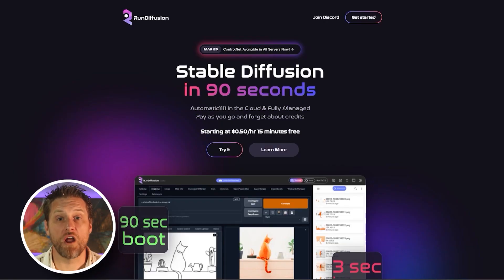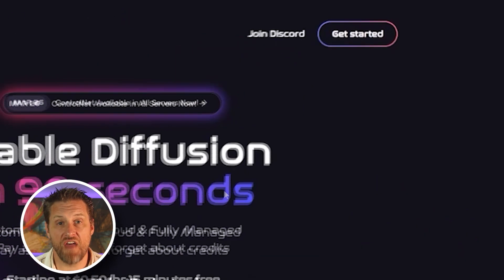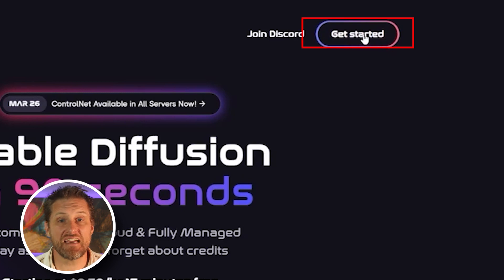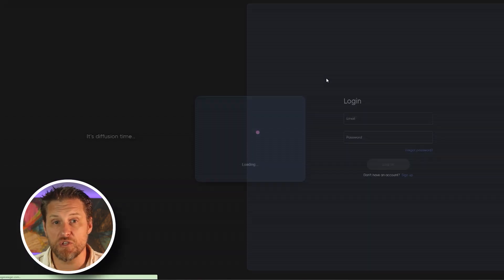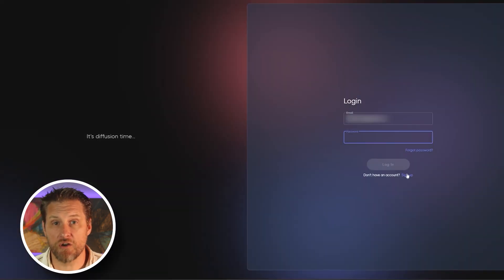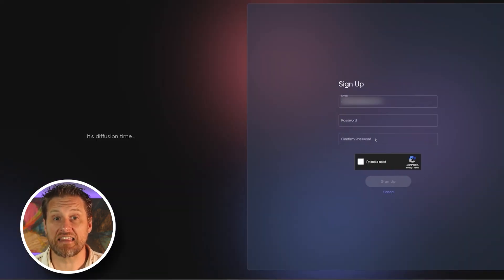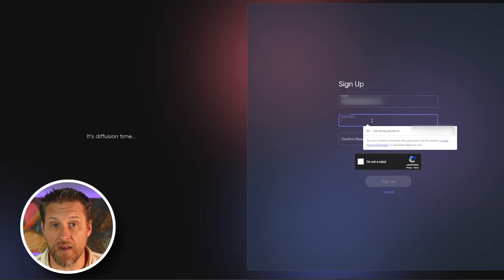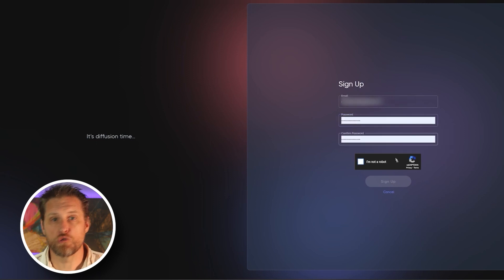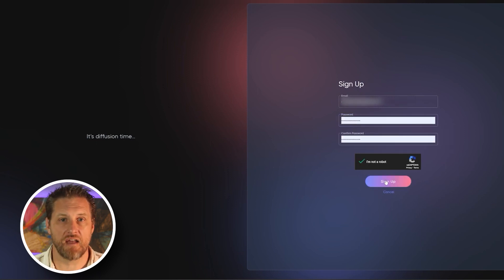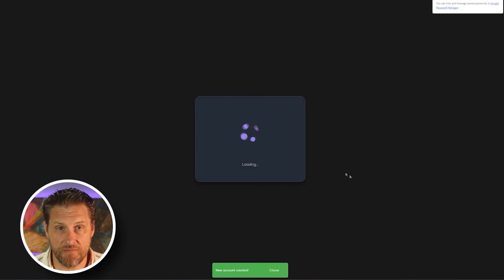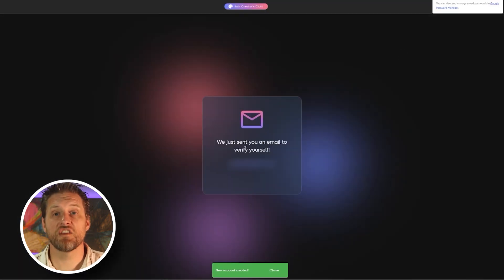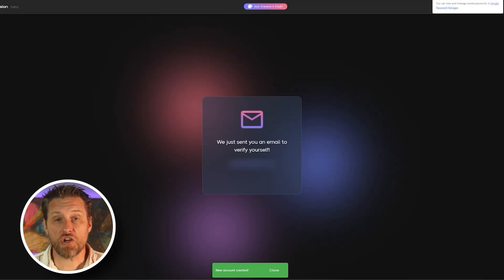You'll begin by going to rundiffusion.com, then clicking on the get started link up at the top. Now I'm assuming you're new here, so select the sign up button, and then you're going to get the normal username, password, captcha kind of stuff, followed by an email confirmation. And that's going to take you to this page.